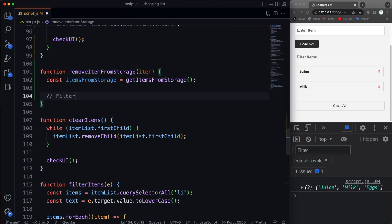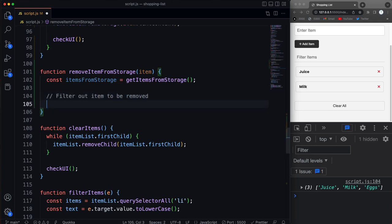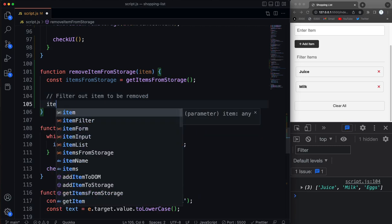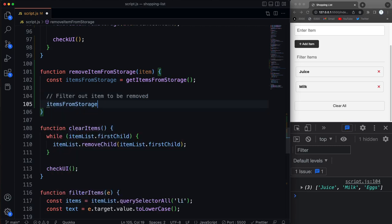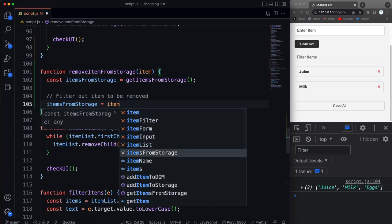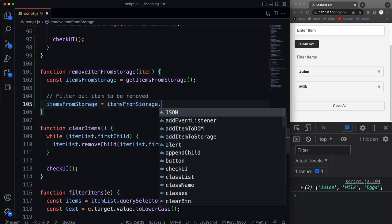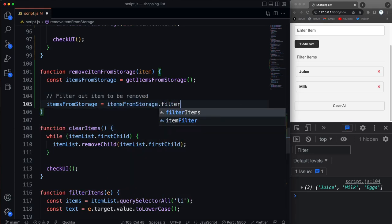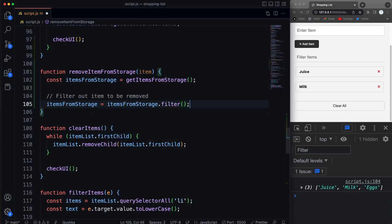So let's say filter out item to be removed. So we'll take, we're going to set items from storage to the filtered array. So then we take items from storage and call dot filter. Because remember, filter, map, these high order array methods return a new array. So this will return a new array with the deleted item removed.